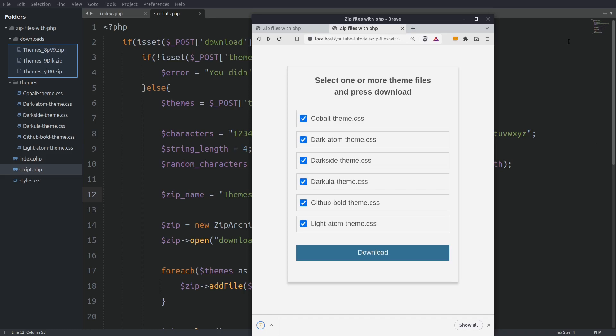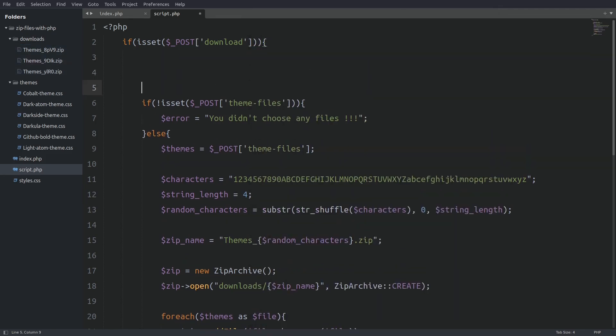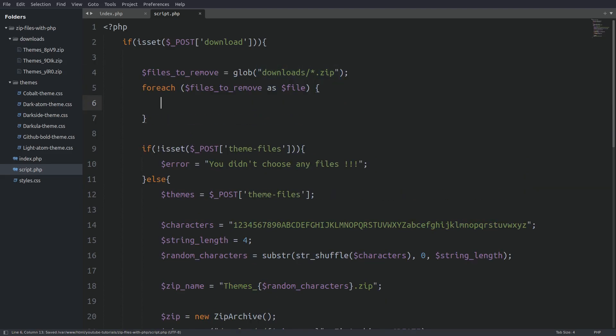Now we don't have to worry if users are pressing the download button at the same time but we will end up with thousands of files on the server. Let's fix this. Let's go under the first if statement and fetch all the zip file names from the downloads folder. Next I will loop through the file's name and delete each file. So every time we run the script we will delete any previous created zip file. And so in any given time we will have only one zip file in the folder.